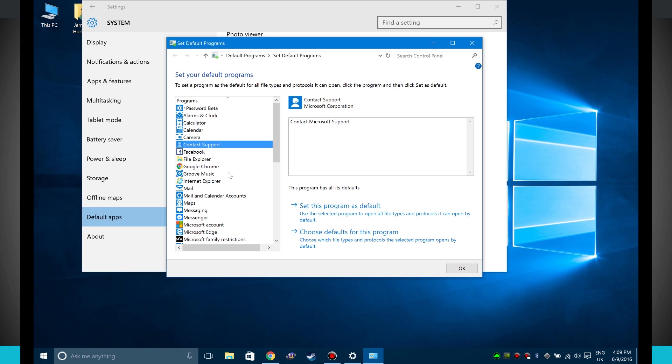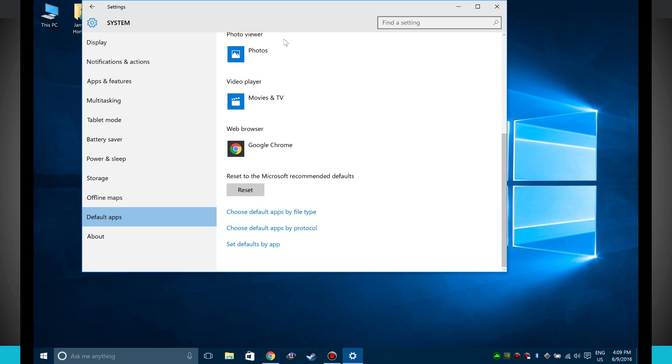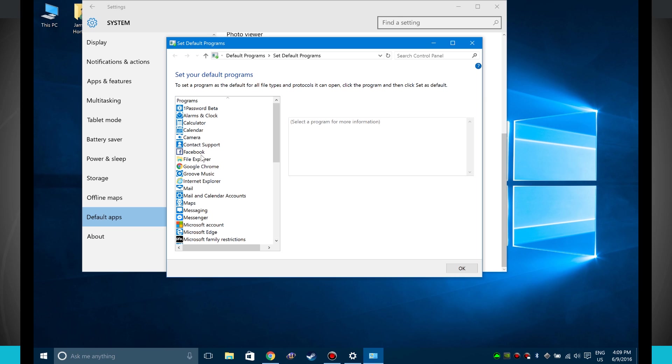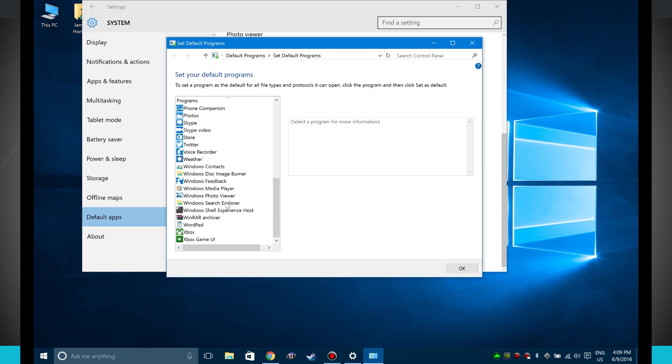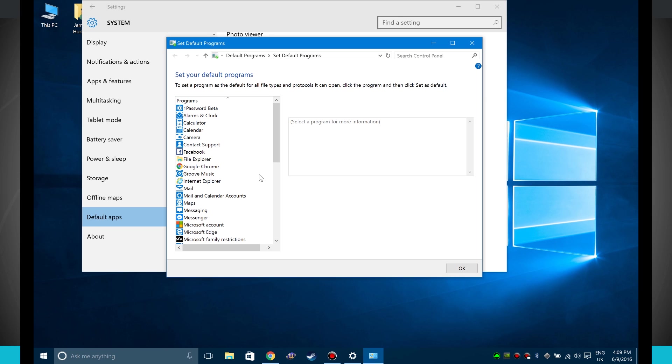So this window is kind of ineffective because everything can be done from within the settings. But if you wanted to see every application that you can set defaults for, choosing set apps by default will show you all the list here quickly.